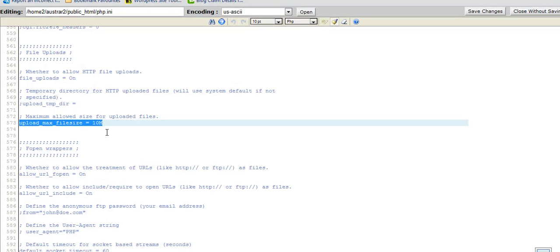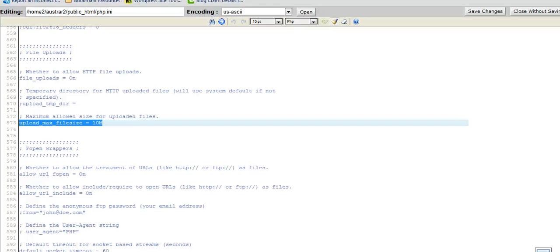And here it is here, line 573, 10 meg. You just change that to any figure up to 100 meg and save the changes and you're done. So in the next video I'll show you how to make changes to the other file.